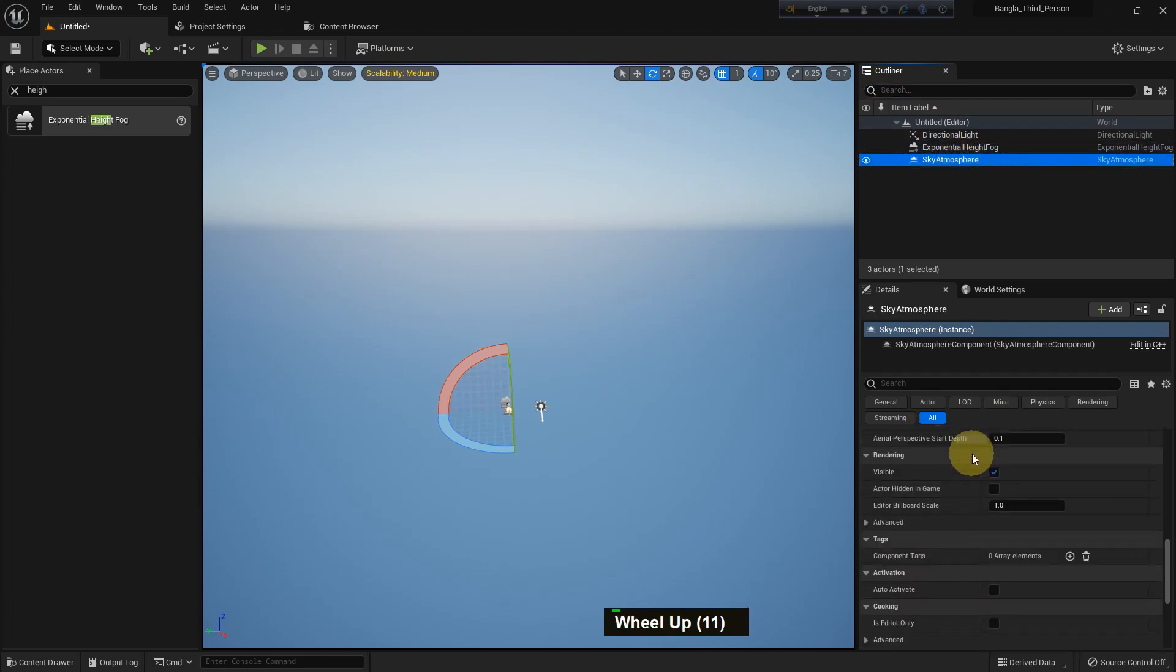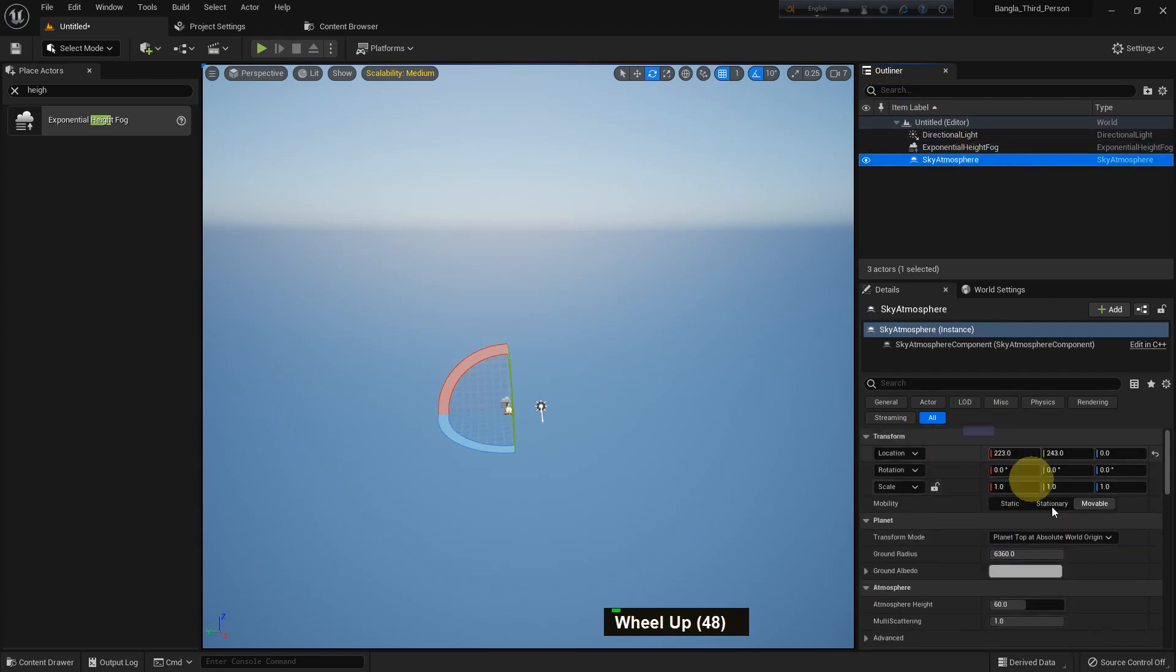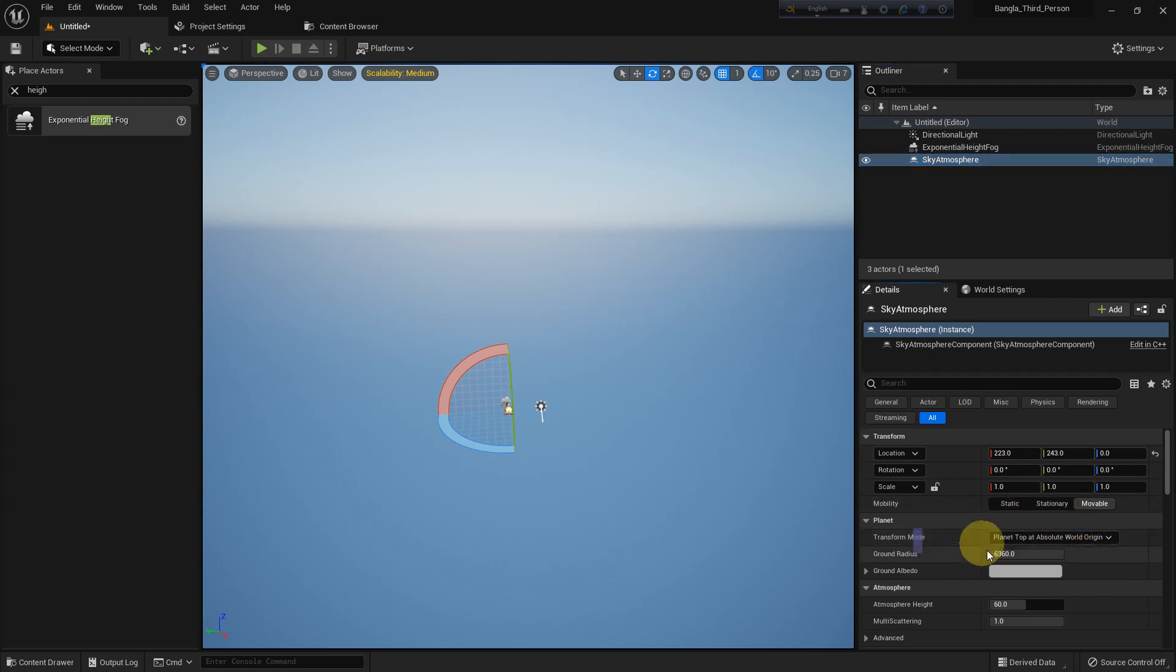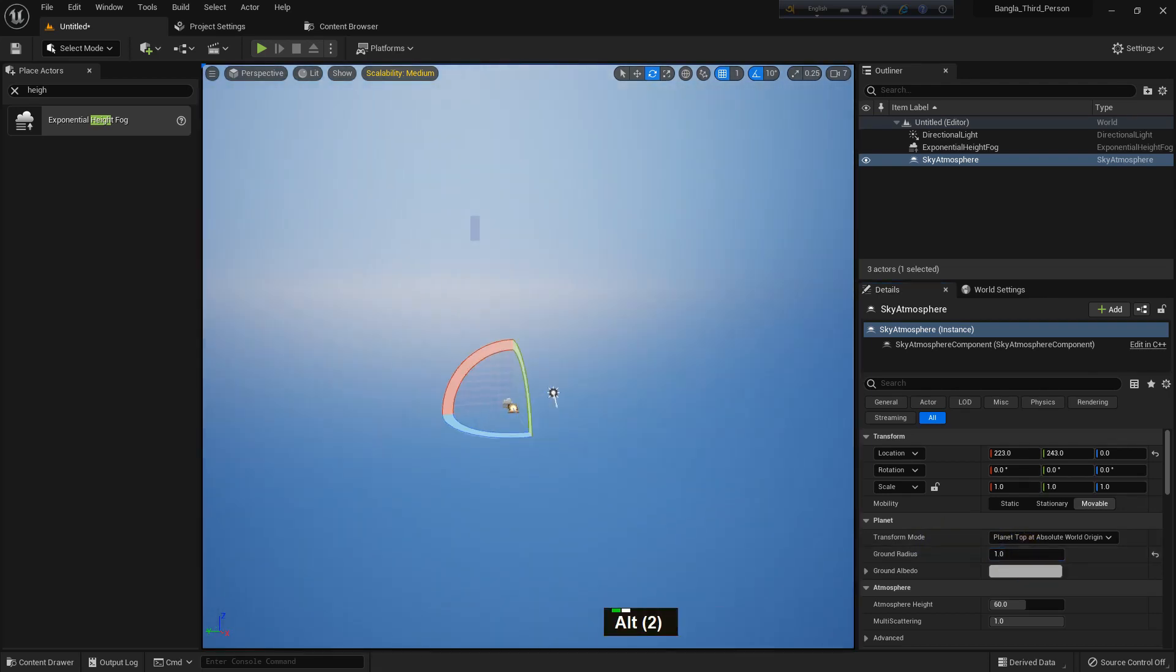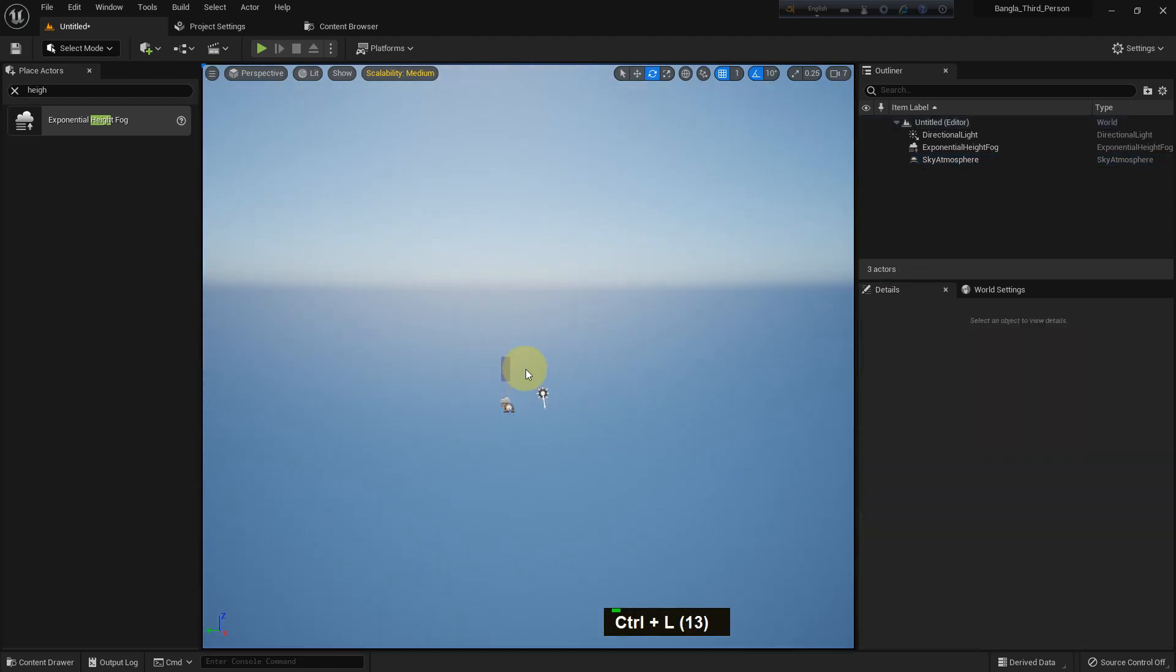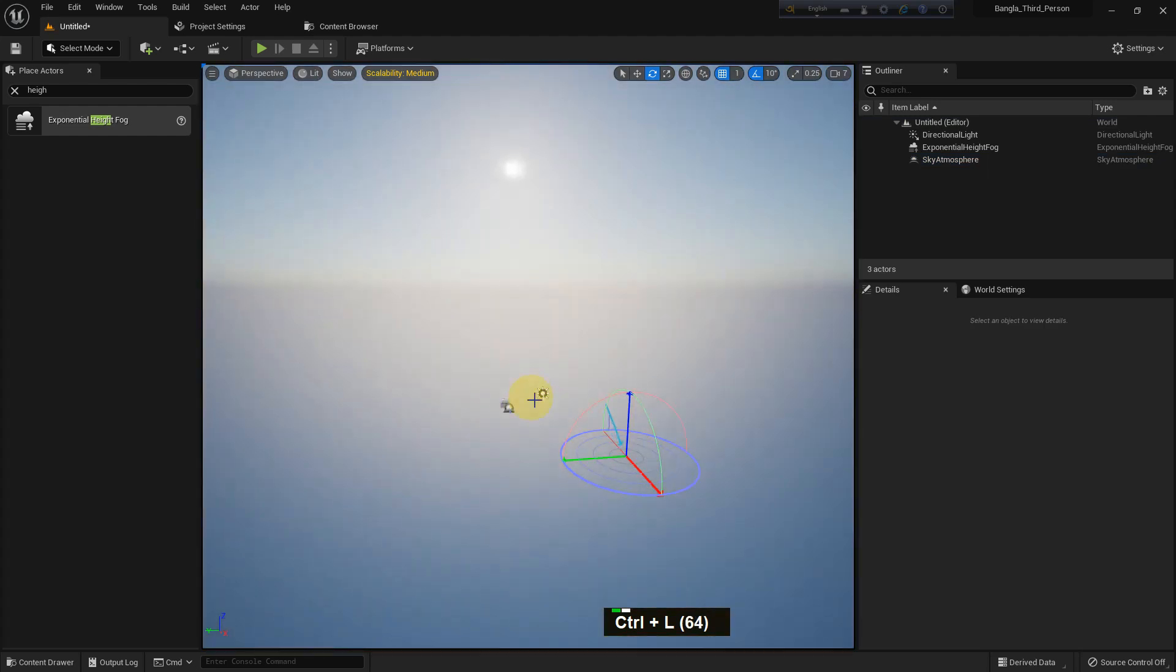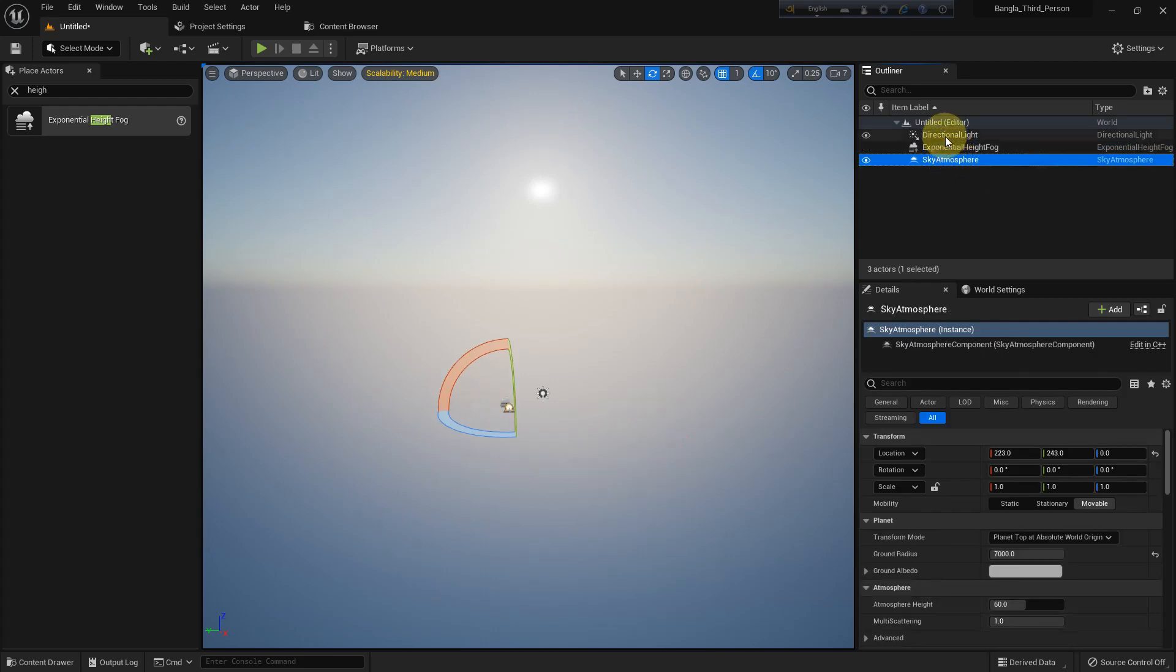There are many options in this atmosphere. There is a mobility setting, of course, there is a transform mode we can change. There is a ground radius—if we make it zero it will change and make it like this, and if we increase it, it will look like this. We can change the sun position using Control+L and drag the mouse here and there.